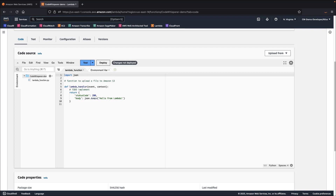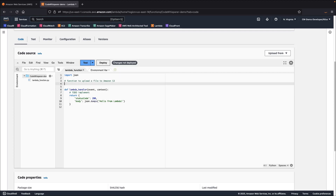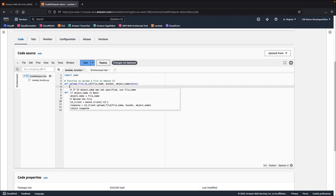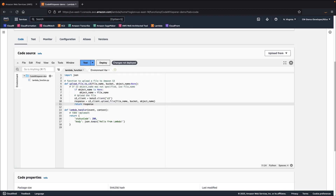Let's validate that Code Whisperer is able to generate recommendations. We have a comment for a function to upload a file to Amazon S3. We'll press Alt-C to trigger Code Whisperer. We'll accept Code Whisperer's recommendation by using the Tab key. Let's repeat this process to complete the function. This validates that Code Whisperer is working properly in the Lambda console.